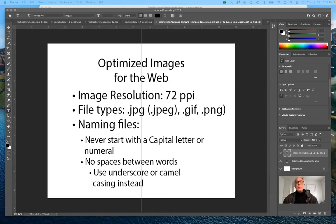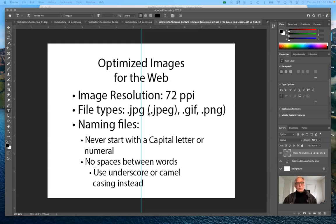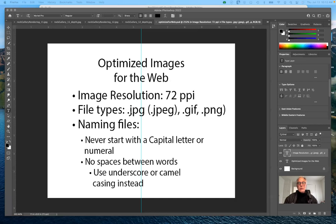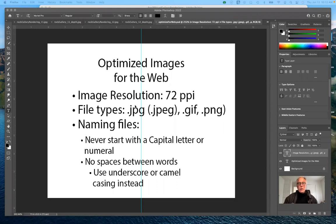The other thing that you should know about are the different file types that are used in images for the web. You can't upload Photoshop files or Illustrator files on the web. The only file formats that we will concern ourselves with are JPEGs, GIFs and PNG. To a certain extent, they are all interchangeable, but some have strengths that others don't.